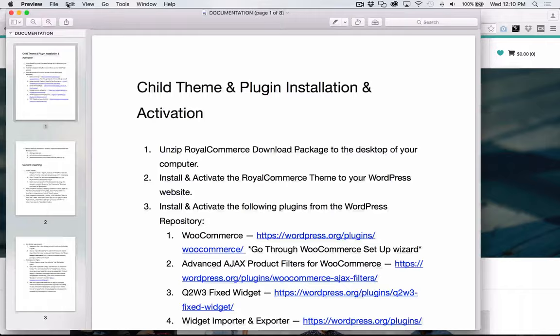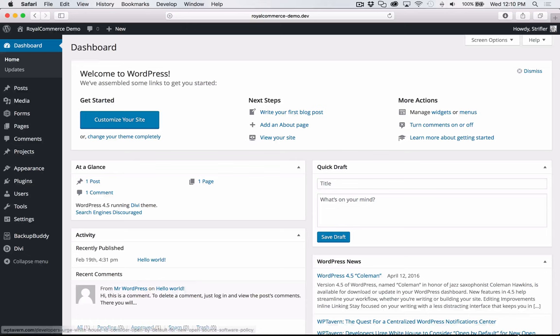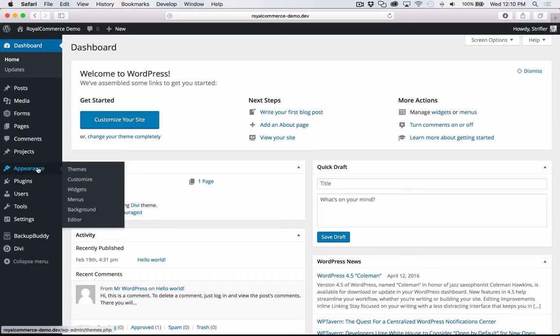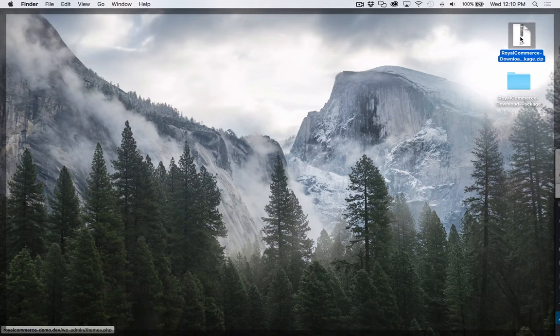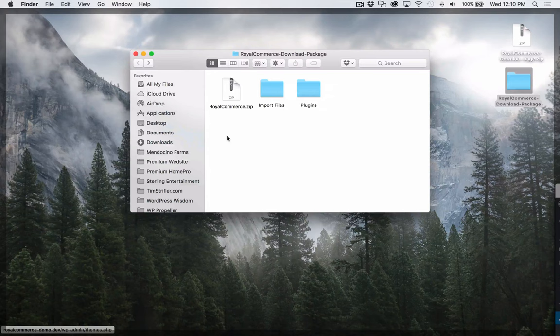I've set up a fresh WordPress install that is essentially bare — there's not really any content. I just have a couple of plugins that I install on every website, as well as the Divi theme. So the first thing you're going to want to do is install and activate the Royal Commerce child theme. If you're watching this video, more than likely you've already unzipped the download package, and inside this folder you have a couple different things. First is the Royal Commerce zip file — that's the actual child theme.